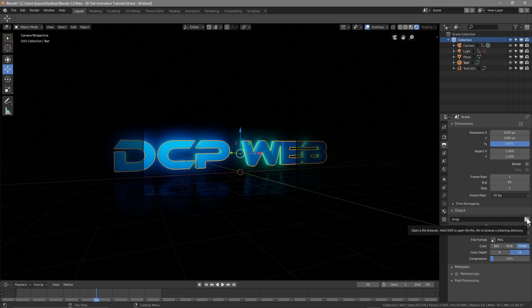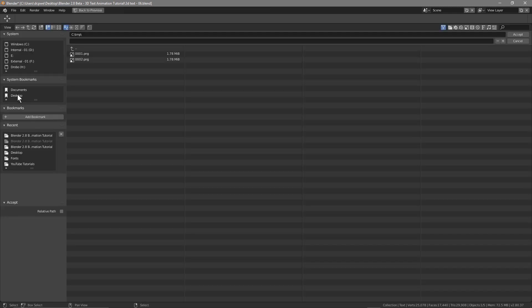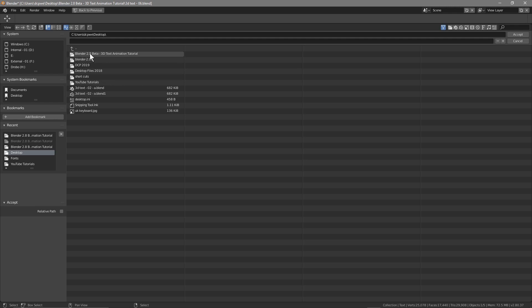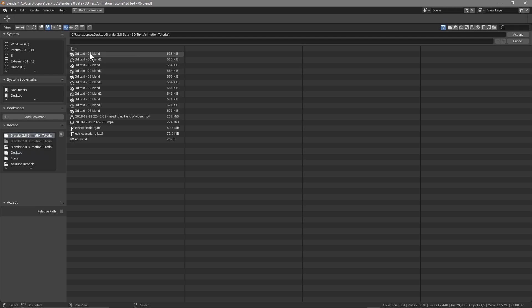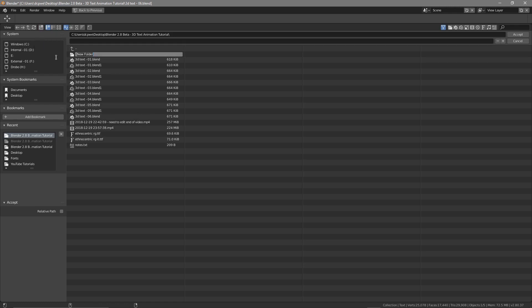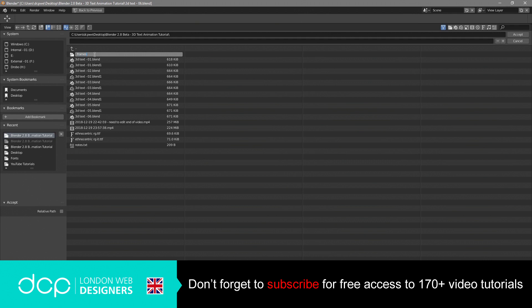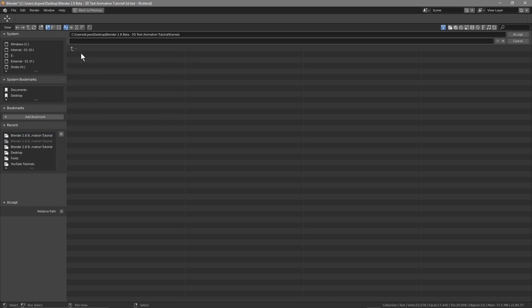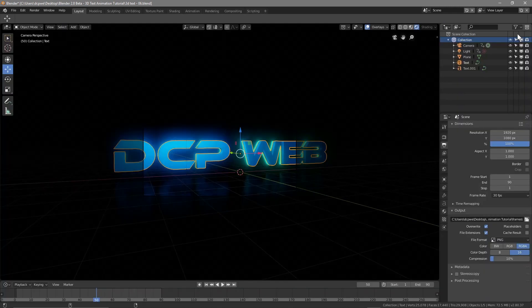We're going to click this folder here and navigate to the desktop, then into our Blender folder. We want to create a new folder — click 'Create New Directory' and let's call it 'frames', because these are frames from the render. Then open that folder and click Accept.